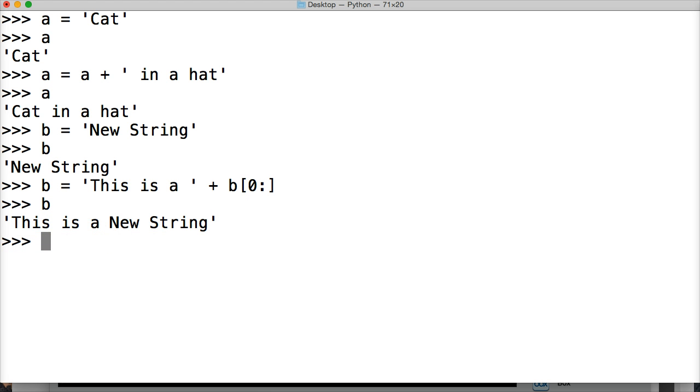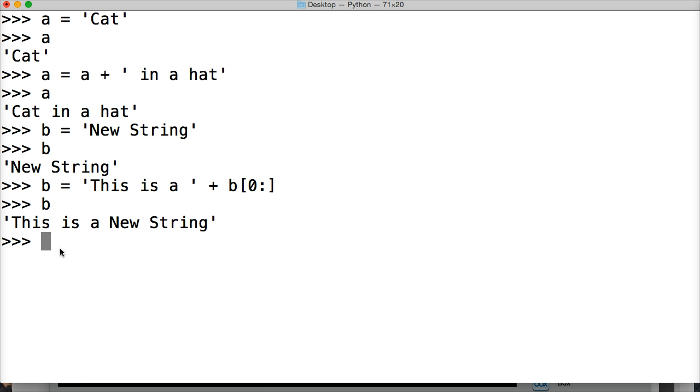Another method to modifying and creating a new string would be using a string method called replace. We haven't talked about string methods, but we'll be talking about them a lot in the next couple of tutorials. And this one takes two arguments. It takes the first argument is going to be, what do you want to replace? The second argument is saying, what do you want to add in the replace of the first argument? So let's take a look at this.